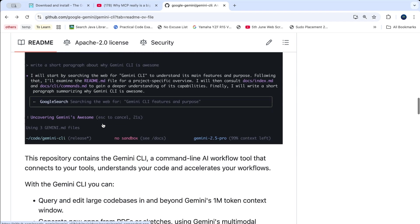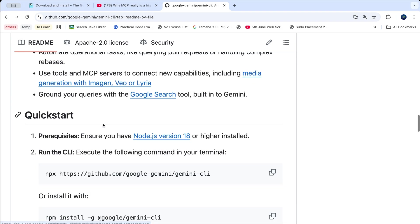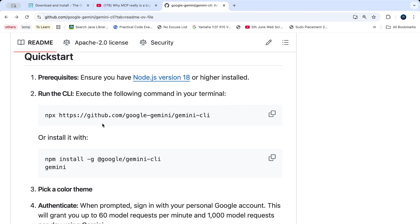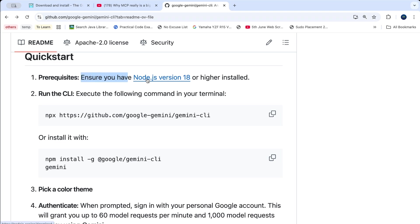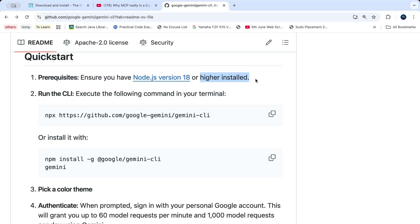Let's see the process of how you can get it installed in your own system. The prerequisite is you should ensure that you have Node.js version 18 or higher already installed in your system. If Node.js is already installed, then it's good, we can proceed ahead.